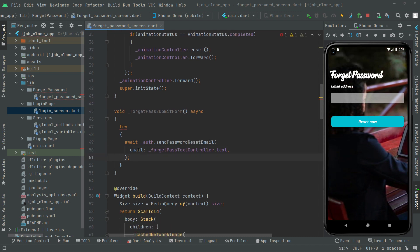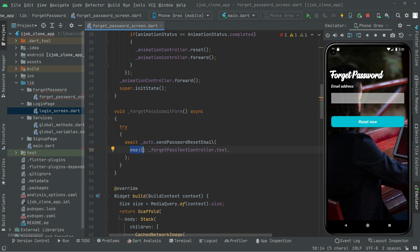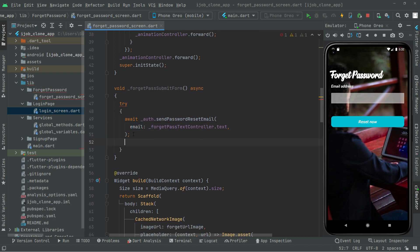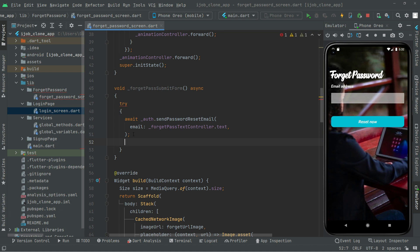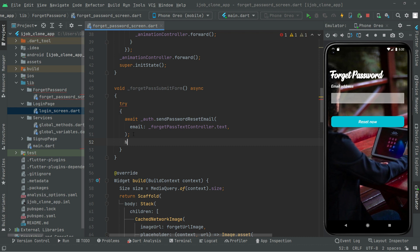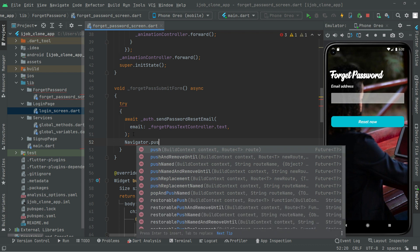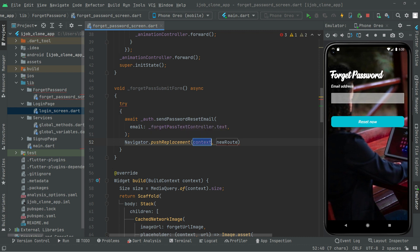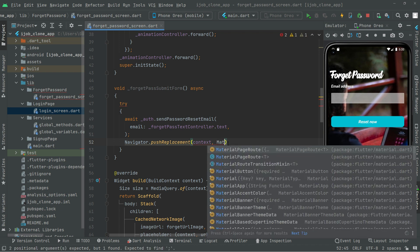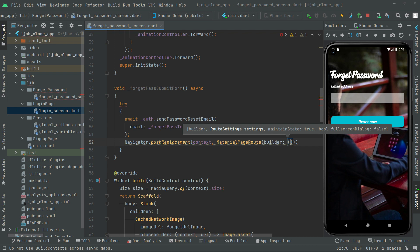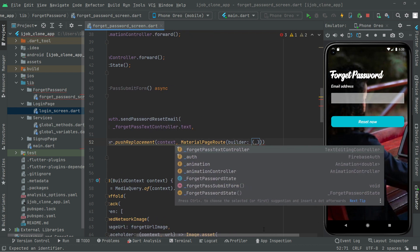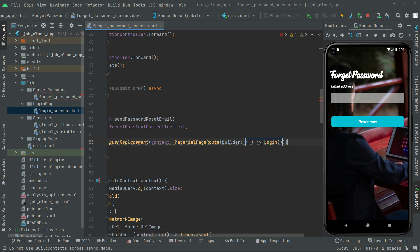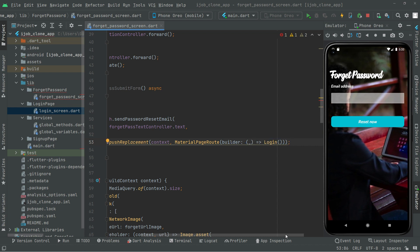So right after, whenever the user enters their email and presses on that reset button, it will be authenticated. Then we will simply navigate the user to the login screen. For that we will say Navigator.pushReplacement, and it's going to take the context. We will provide the route so we'll say MaterialPageRoute, it takes the builder, and we will send the user to the login screen. Semicolon at the end.